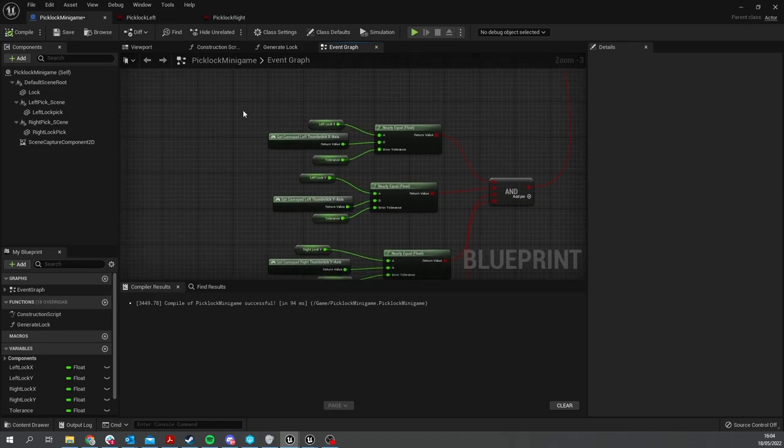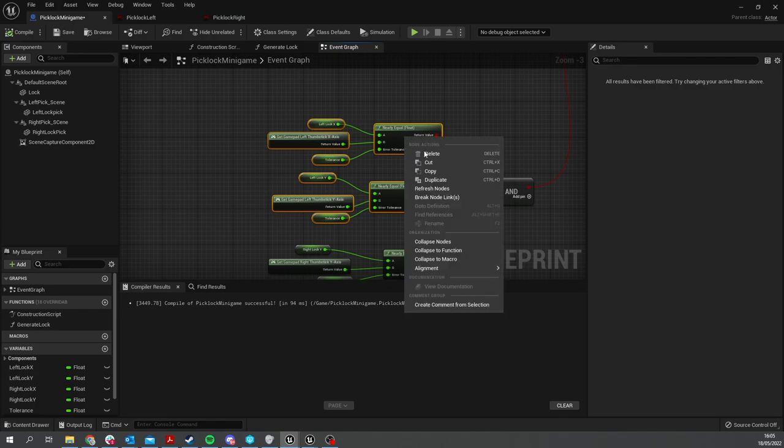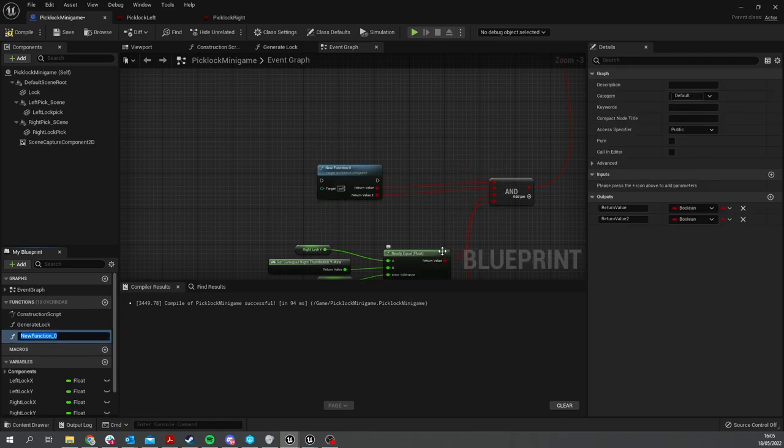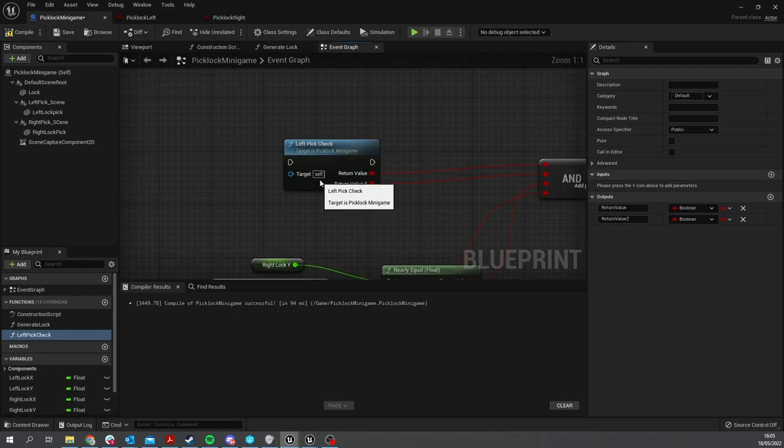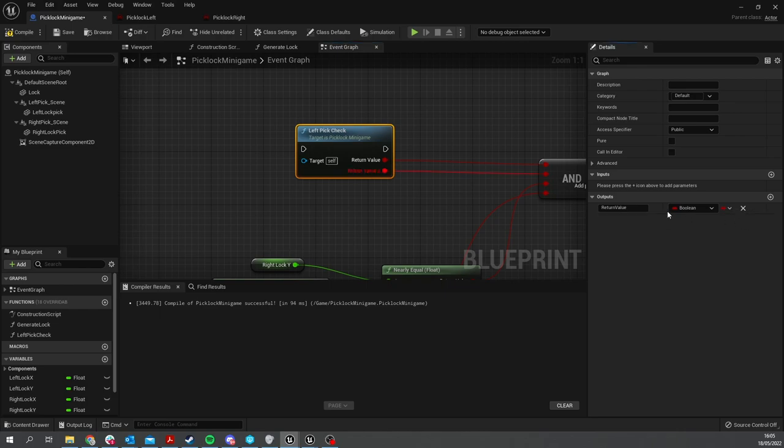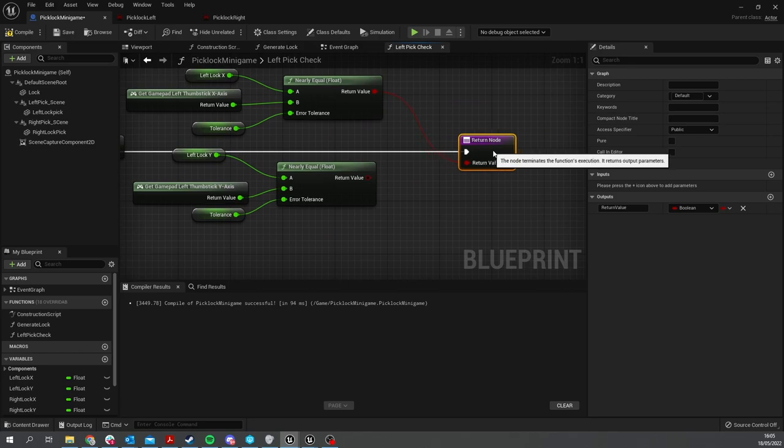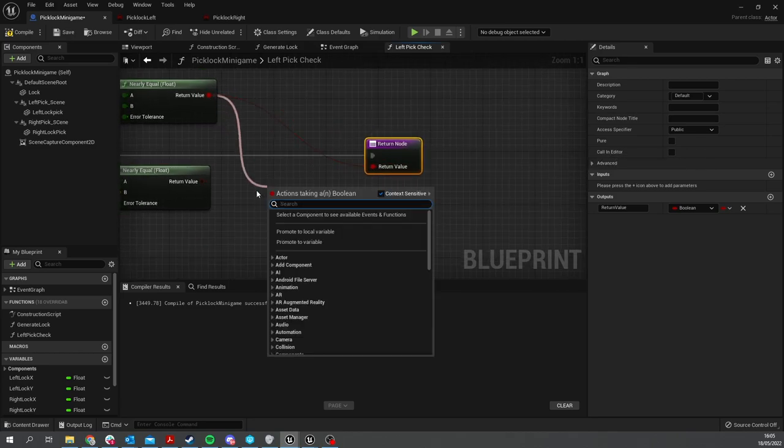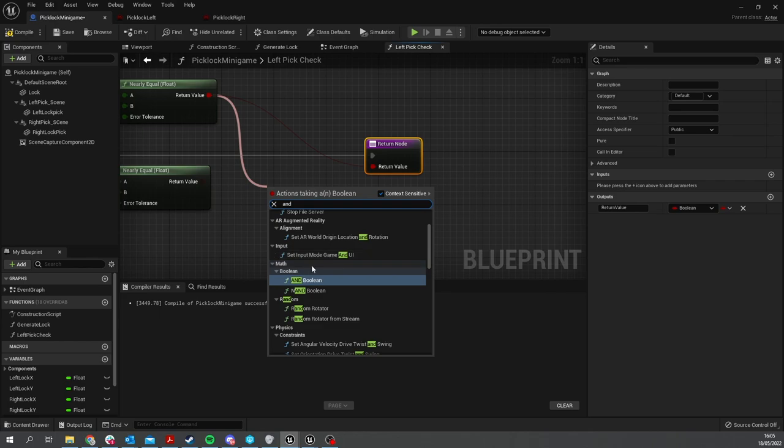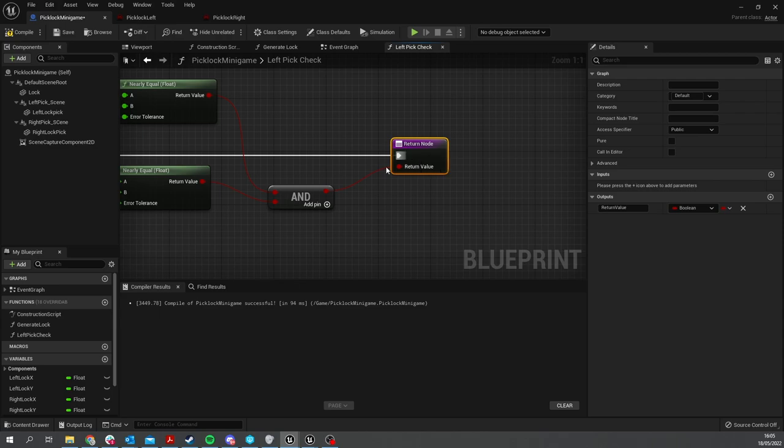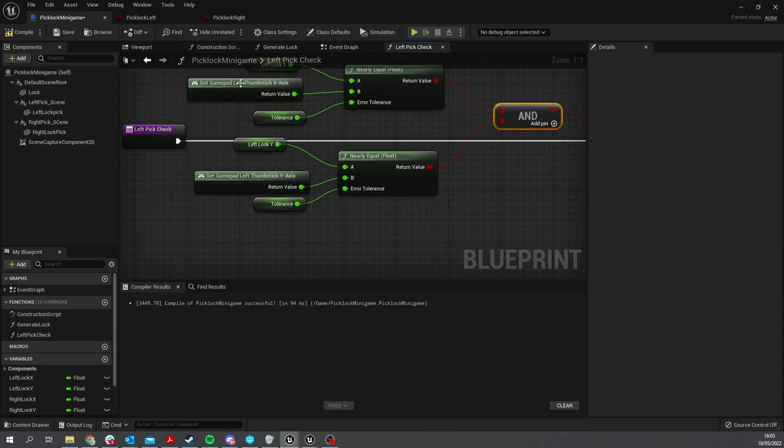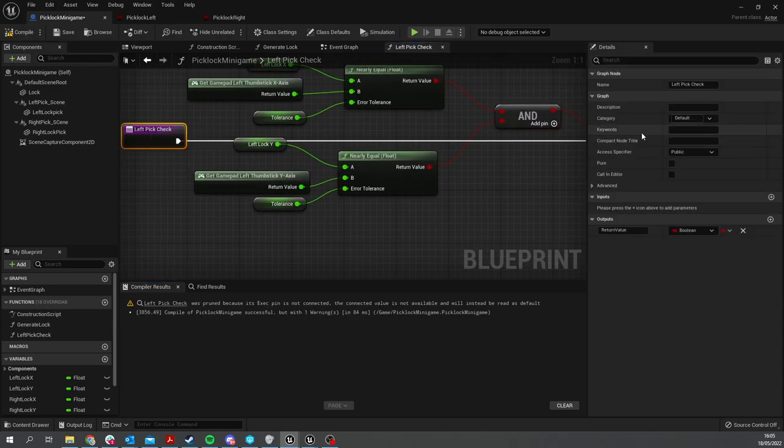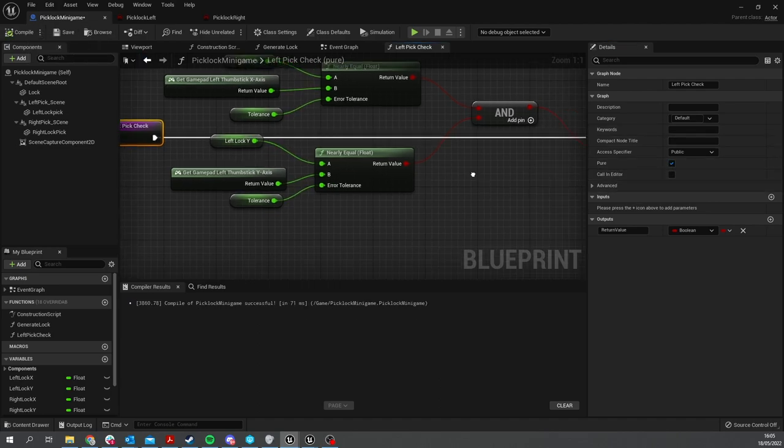So what I'm going to do is convert this lot here for the left thumbstick into a function - collapse the function - and this will be Left Pick Check. We're going to go in here and remove one of the booleans because there's no need for both of them. The return node is going to be an AND. That goes in there. Then we're going to hit compile and make this a pure function like that.